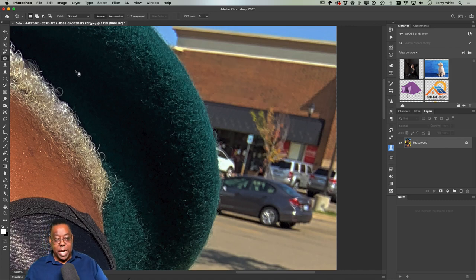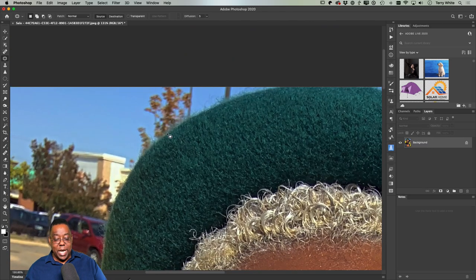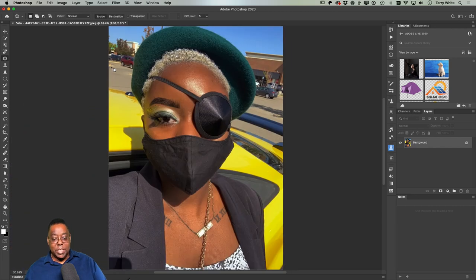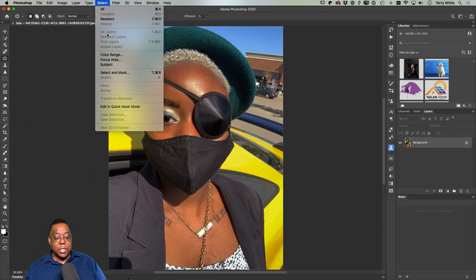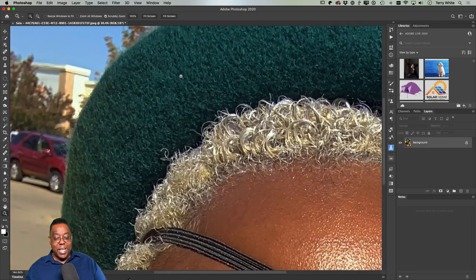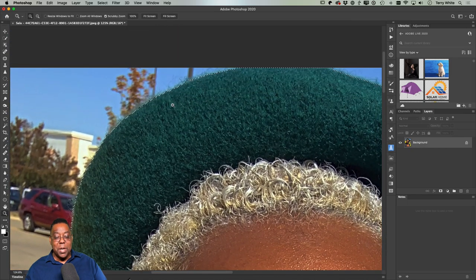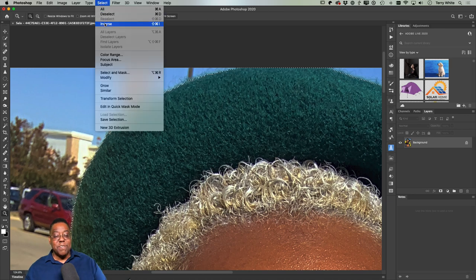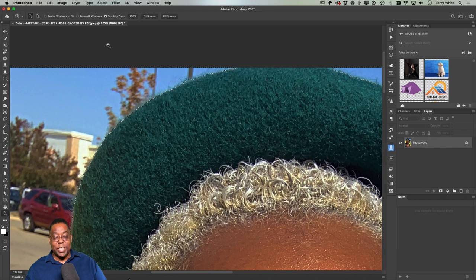Click OK and it uses surrounding pixels to fill. Now the branding is gone. For the tree sticking out of her head — there's a lot of nice sky. To avoid accidentally cloning onto her beret, I'll use Select > Subject to select her. It gave me the outline I needed. Then I'll invert the selection — Select > Inverse — so everything but her is selected, protecting her from the clone stamp.